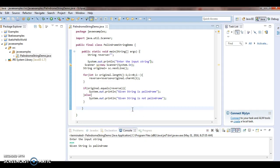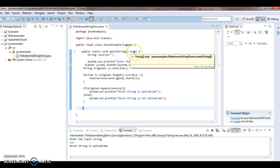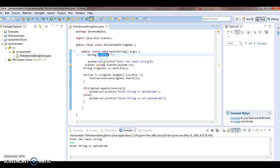Hope you guys understand this video. I am explaining the logic once again: I am taking two strings — one empty string and one original string. I extract each character from the end of the original string and add it to the empty string, so the last character comes first, building the reverse. Hope you guys understand. Thanks for watching — if you like my videos, don't forget to subscribe.